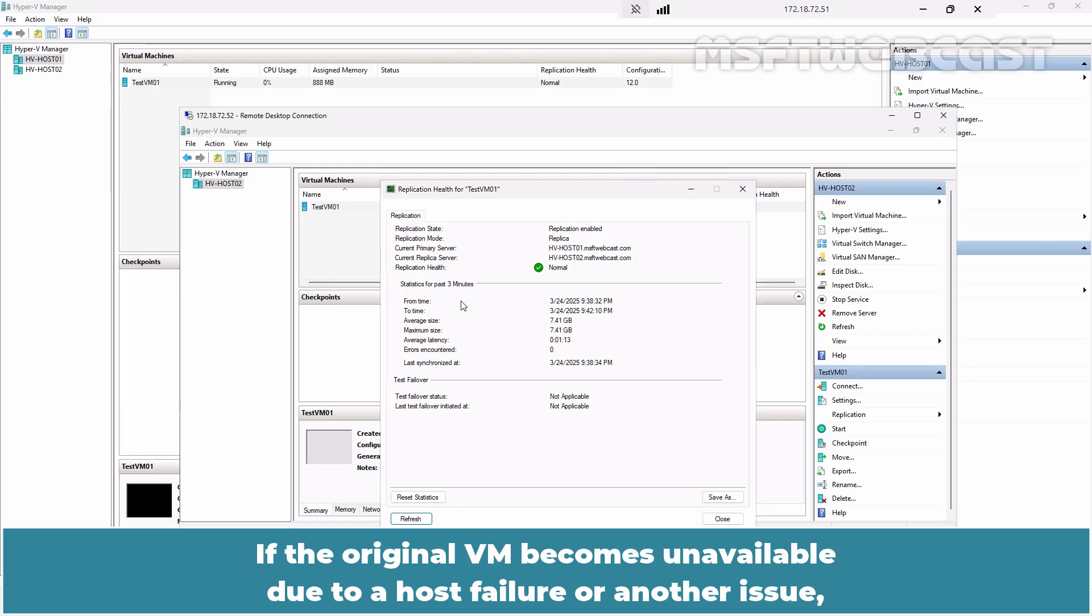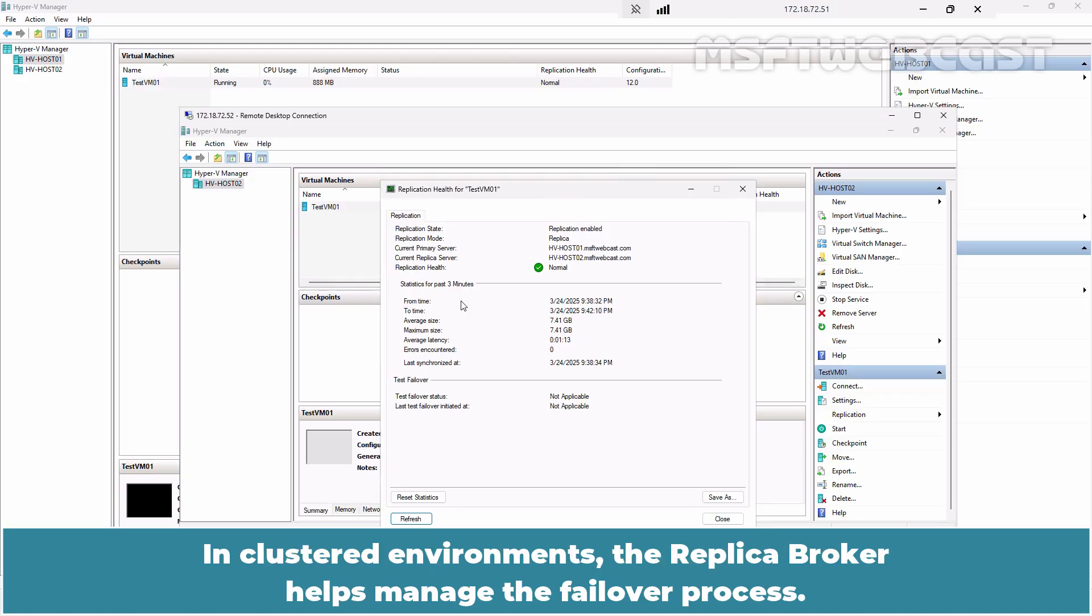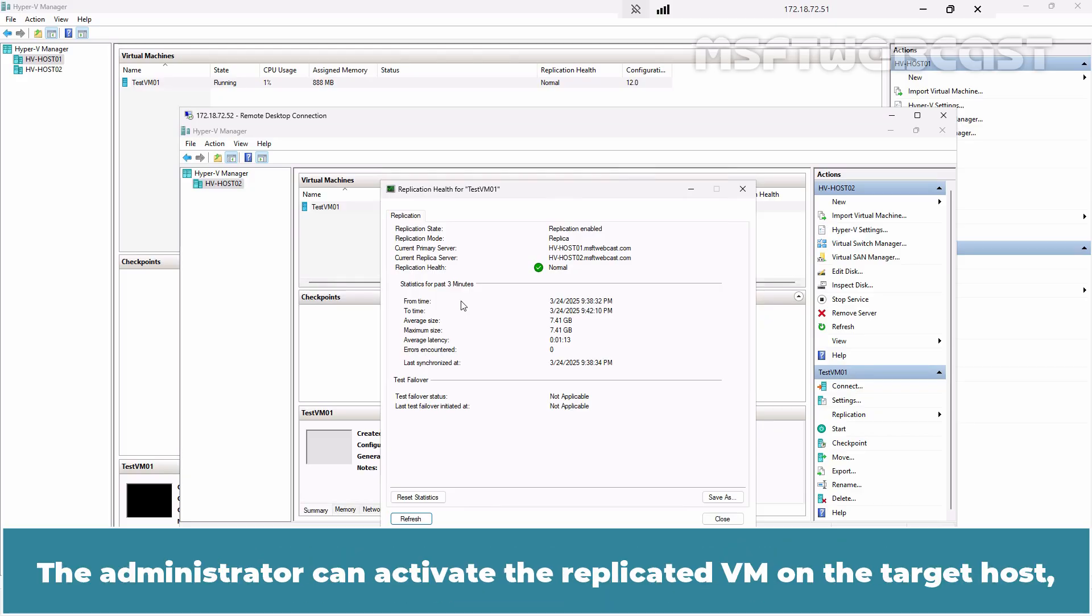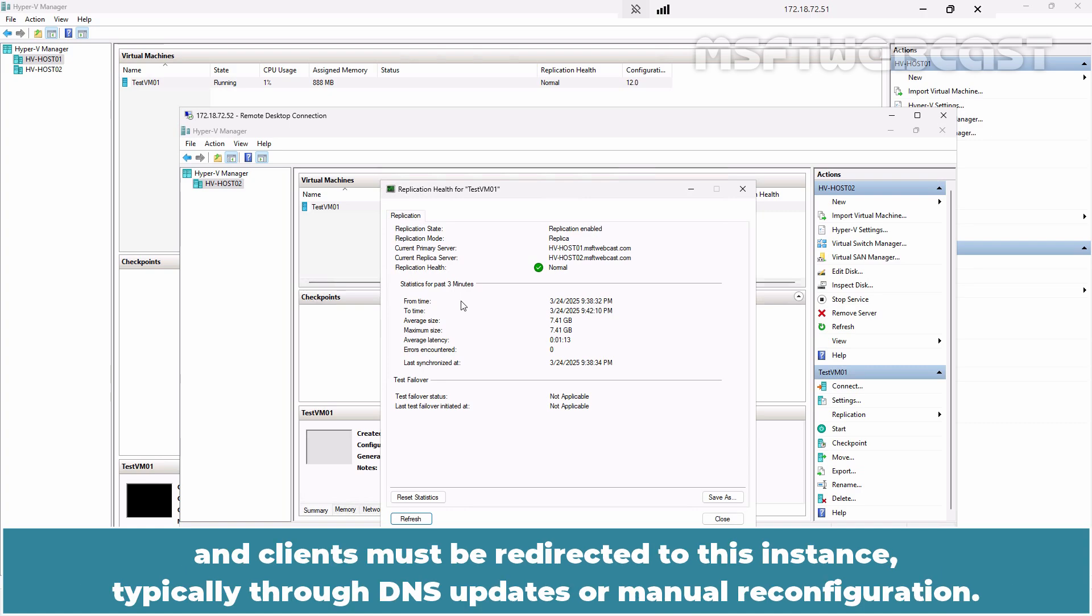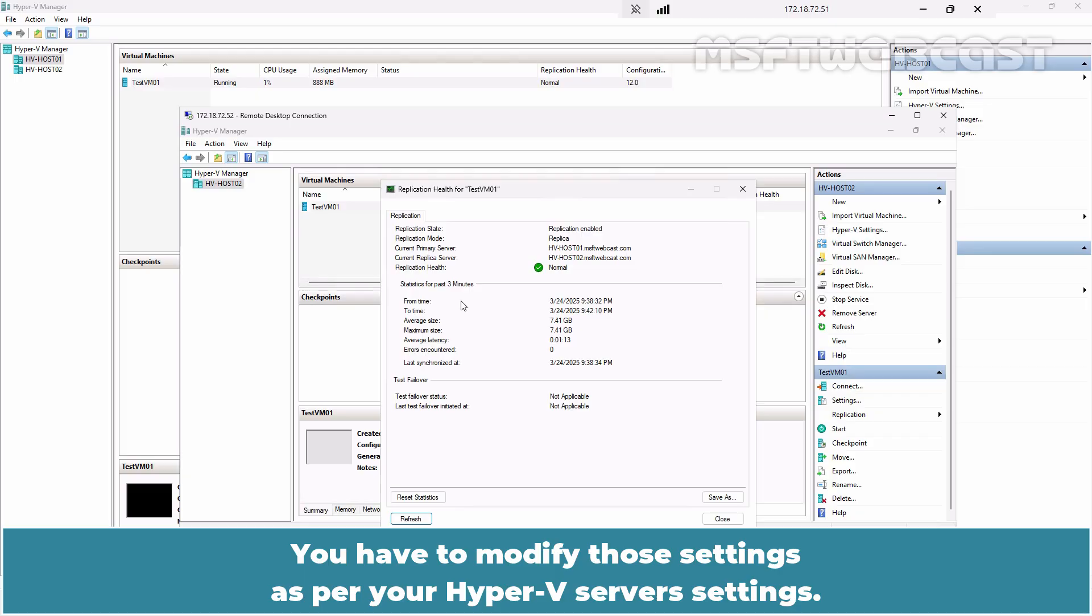If the original VM becomes unavailable due to a host failure or another issue, Hyper-V replica allows administrators to manually failover to the replica. In clustered environments, the replica broker helps manage the failover process. The administrator can activate the replicated VM on the target host and clients must be redirected to this instance typically through DNS updates or manual reconfiguration. Note that the replicated VM may have different IP addresses, VLAN settings or other configurations. You have to modify those settings as per your Hyper-V server's settings.